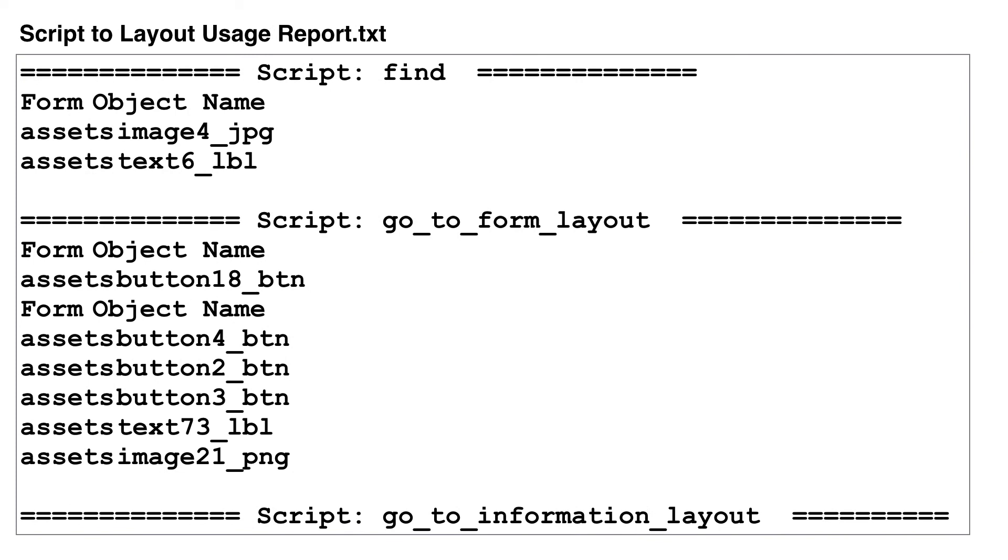Scripts used on multiple forms may be added to either the app controller or a helper file. Scripts used on only one form may be included within the form controller file.